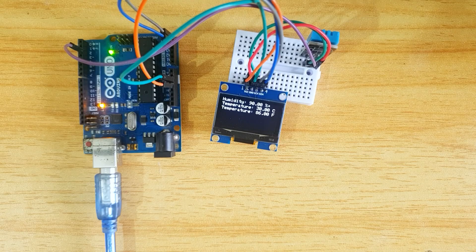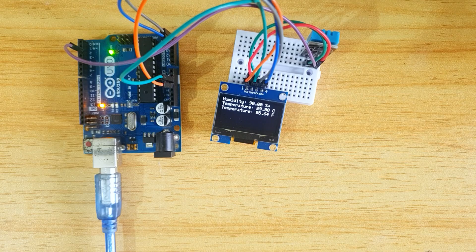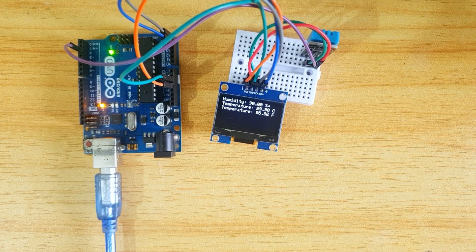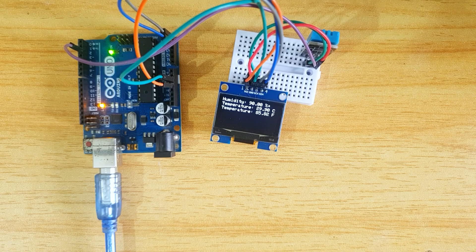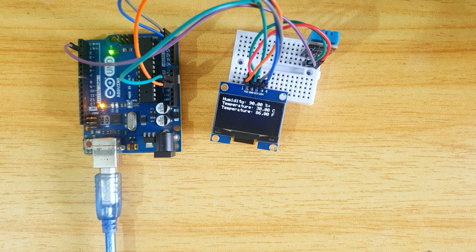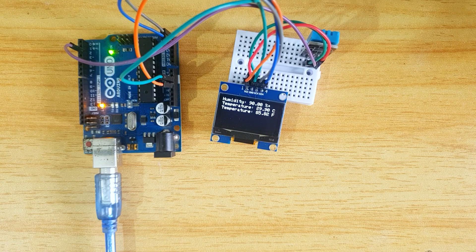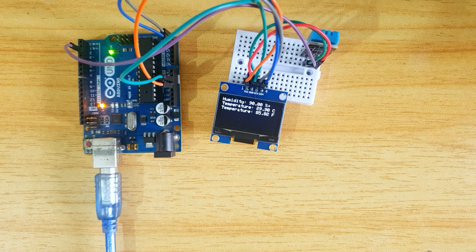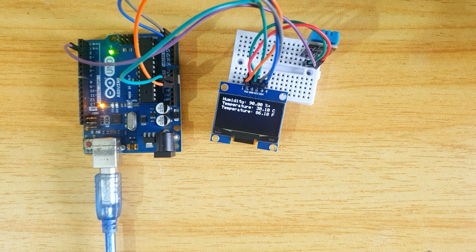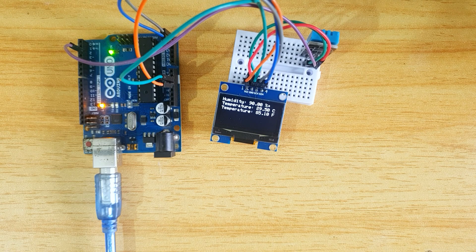After uploading the second code from the description, you can see the values in the OLED display. Some libraries are needed for OLED displays. But I want to cover it in my next video about OLED displays.